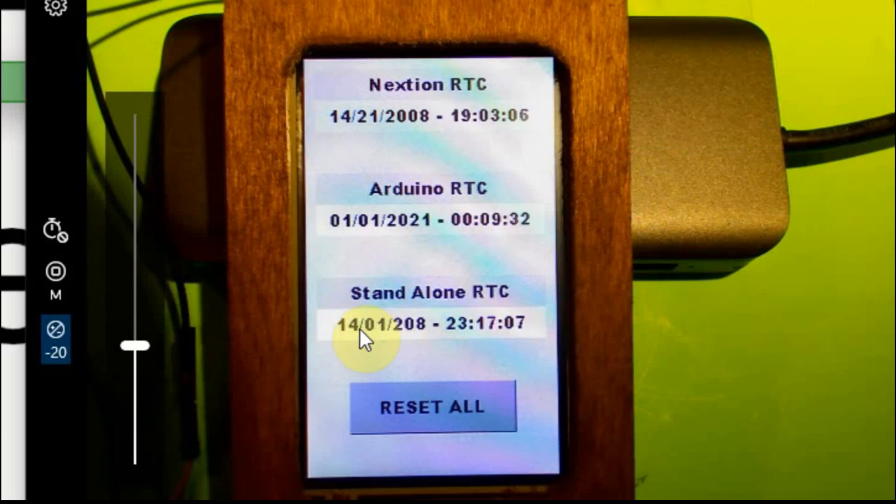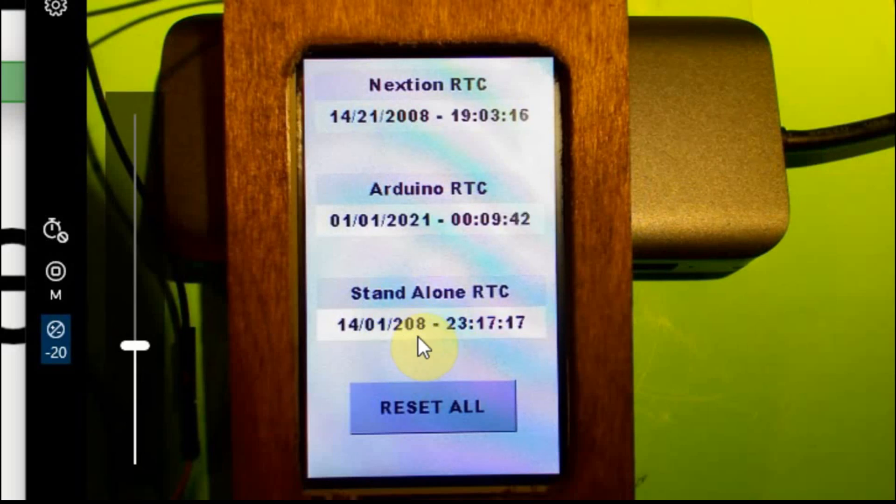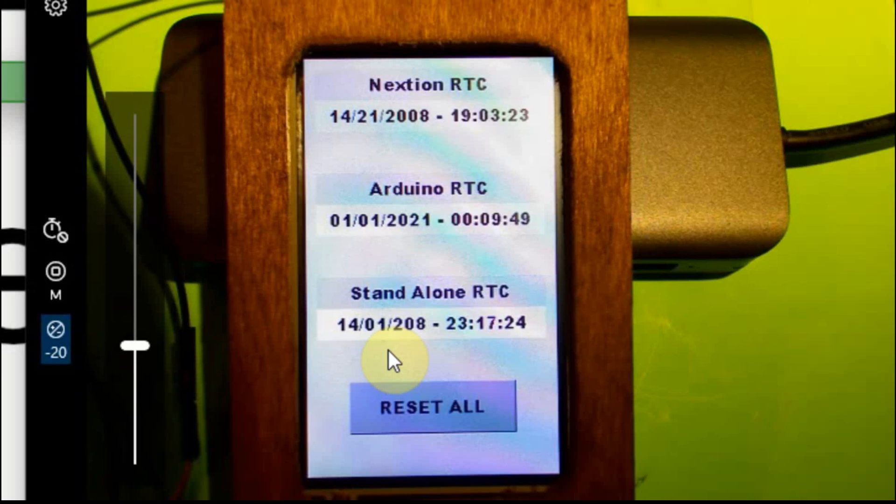And then I have the standalone real-time clock chip, which has a couple of errors I have to fix. One is the date or the year. It should be 2008 on this one, and it's 208. So I've got to add the zero. And then for the days position, I have it set as the day of the week instead of the day of the month. So those are two things I'm going to have to change.